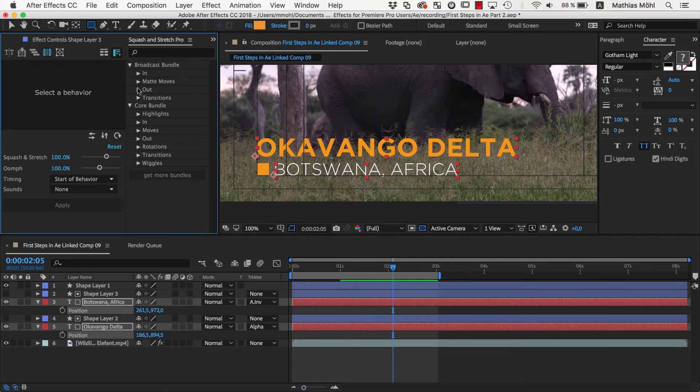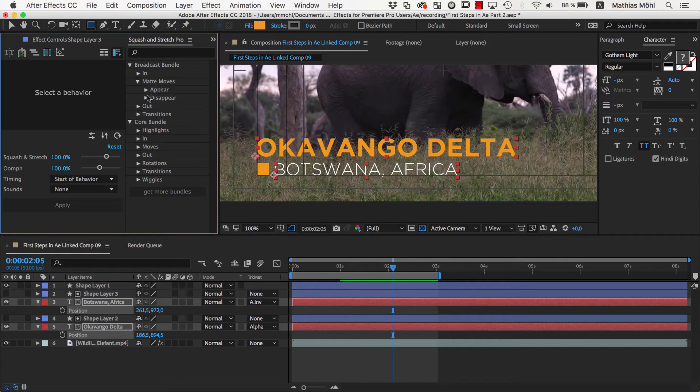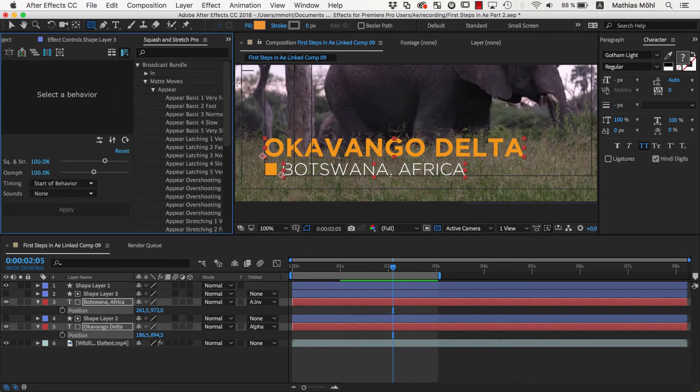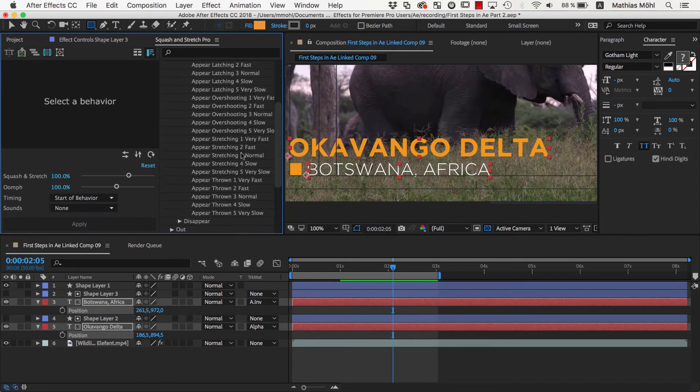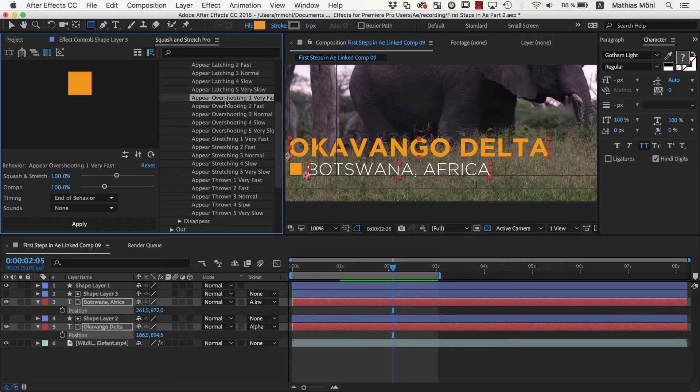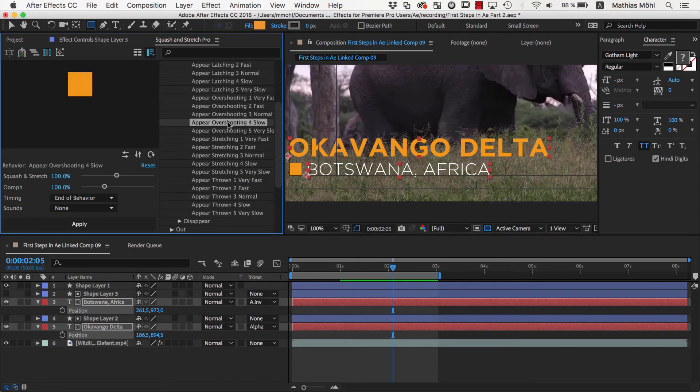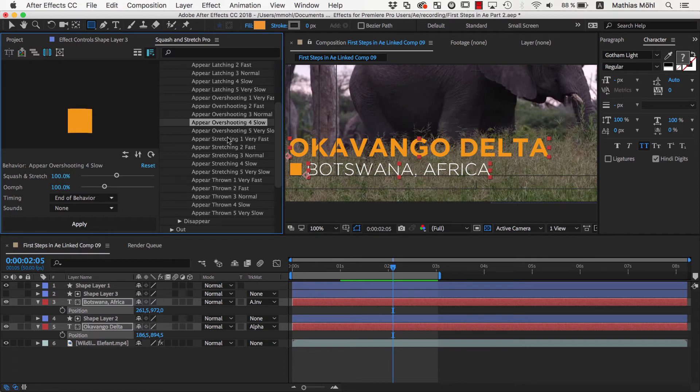This bundle has an entire section called Matte Moves, which contains behaviors that have been designed exactly for this purpose, to let layers appear or disappear behind matte layers. They all look similar, but vary in their speed, easing, and how they deform the layer.